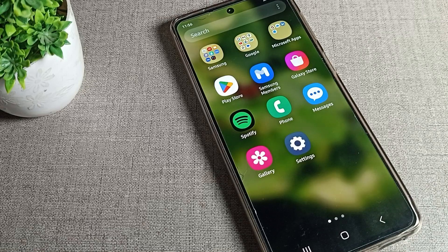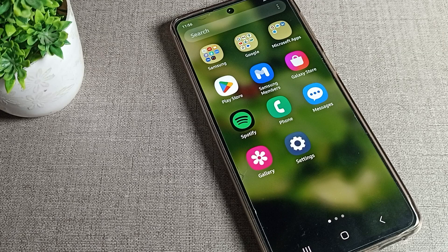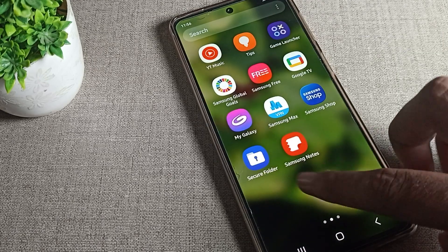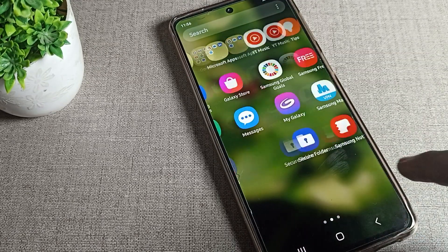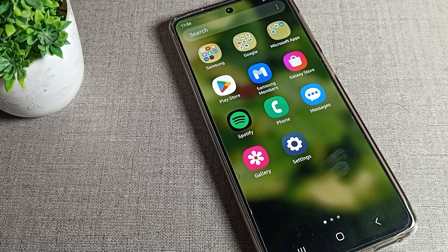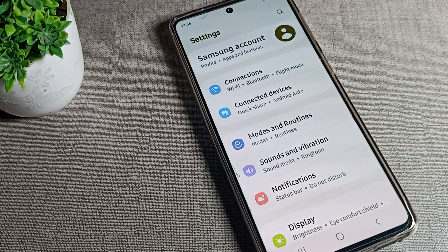Hello friends, welcome back to the channel. Today we are going to talk about the Samsung phone high contrast keyboard setting — how we can turn it on and how we can use it. If you don't know what the high contrast keyboard setting is, don't worry, in this video I will show you and tell you.